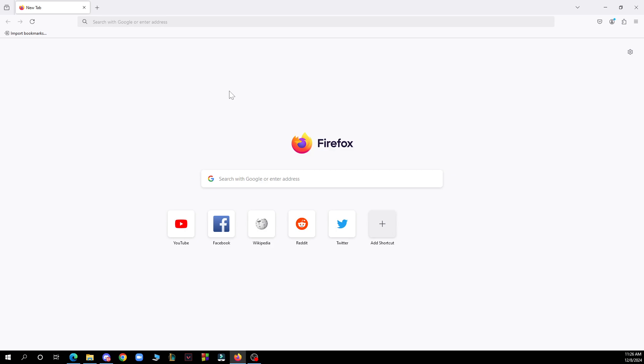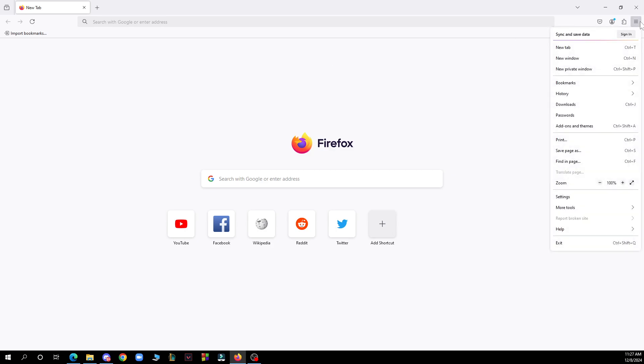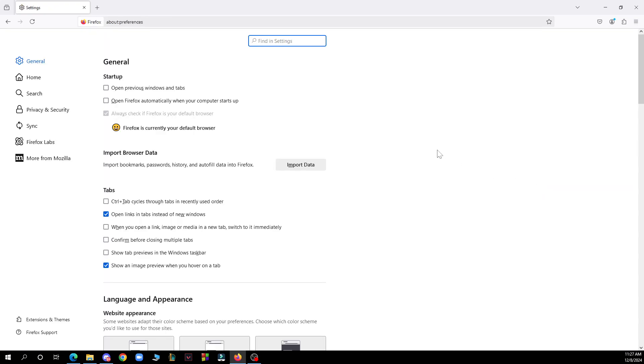Then you just need to click on the settings button. When you are here in the settings, in the left sidebar click on privacy and security.